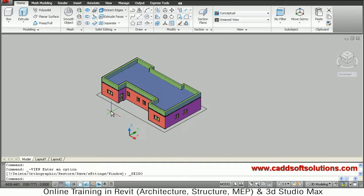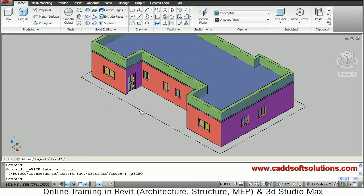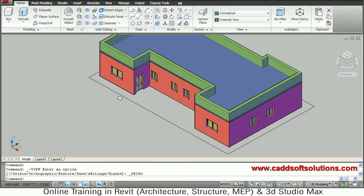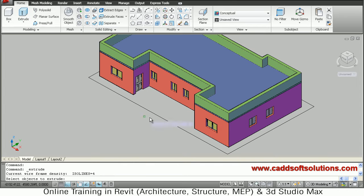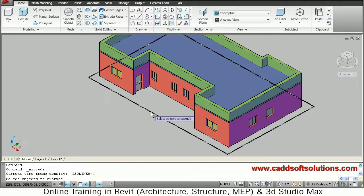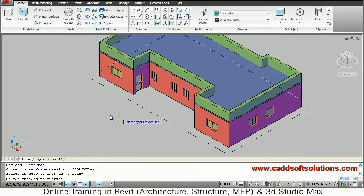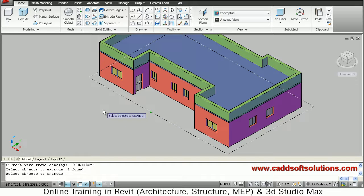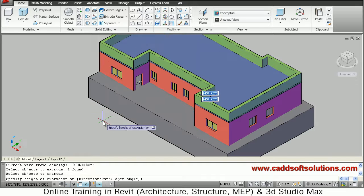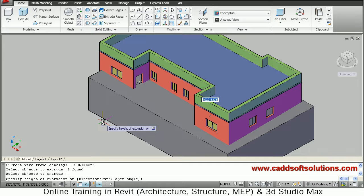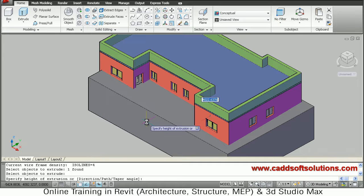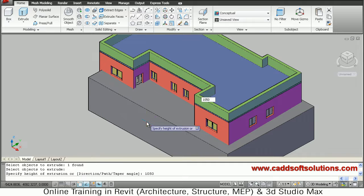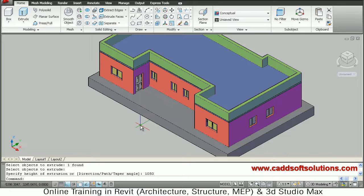Now we have to extrude this by 1050 height, so just take extrude, select the rectangle just drawn, press Enter, give the direction on the bottom side and give the height of 1050, because we want to also add the steps.